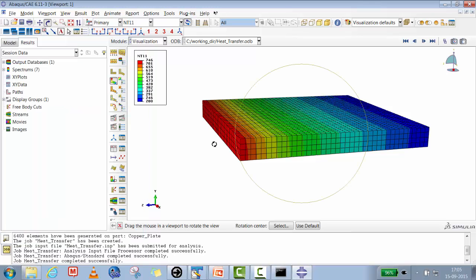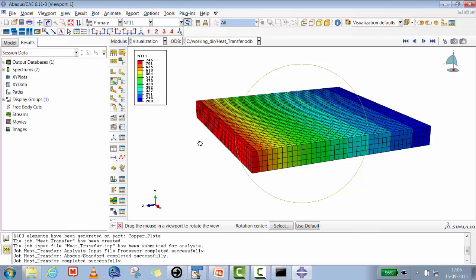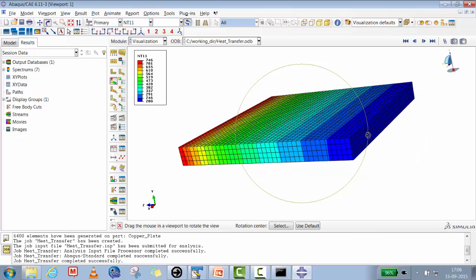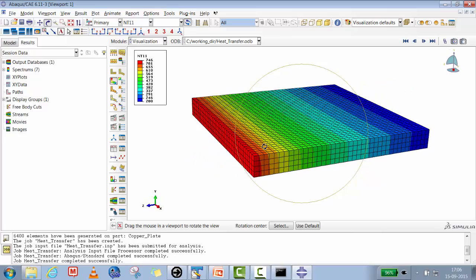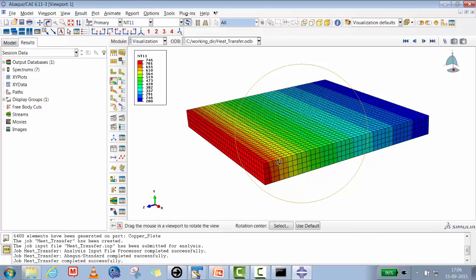Because of the heat flux applied at one end, the temperature at that surface reaches approximately 746 Kelvin, while the other end is held at the fixed boundary condition of 200 Kelvin. Notice the temperature gradient: the top surface cools faster than the bottom surface. This is because the convective film coefficient h = 30 (fan at slow speed) is acting on the top surface.